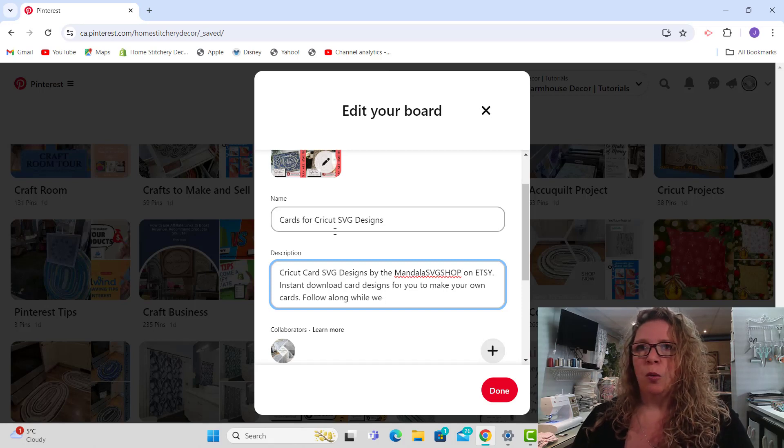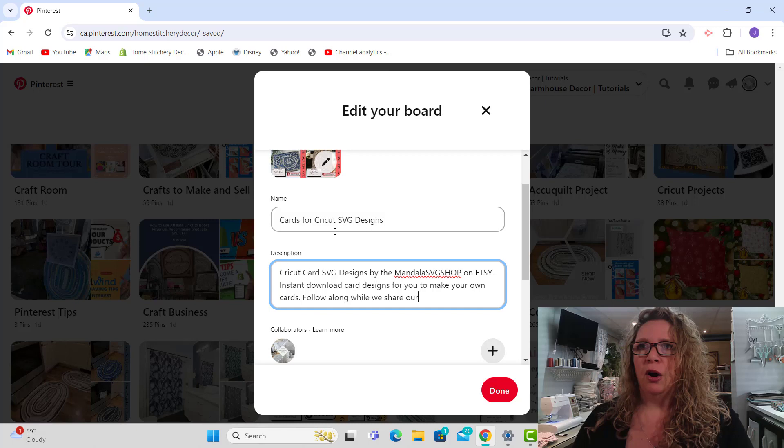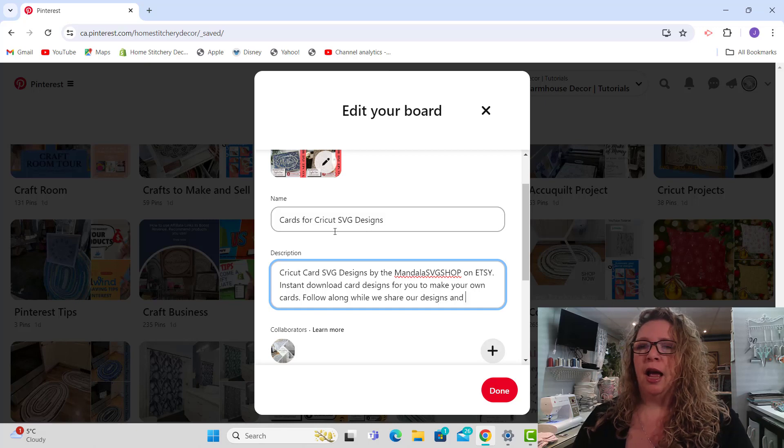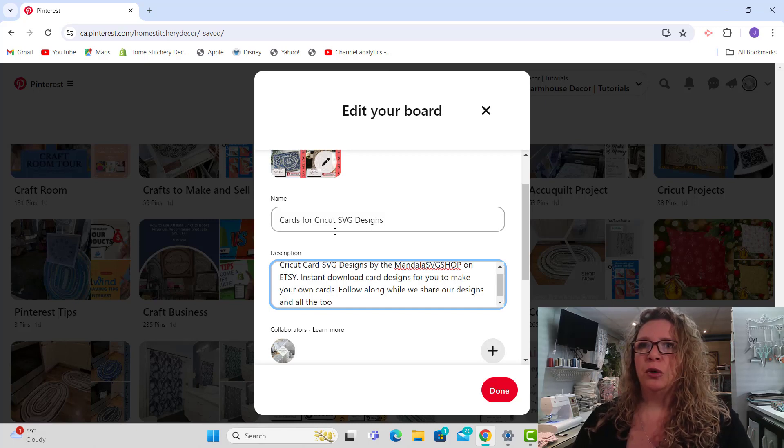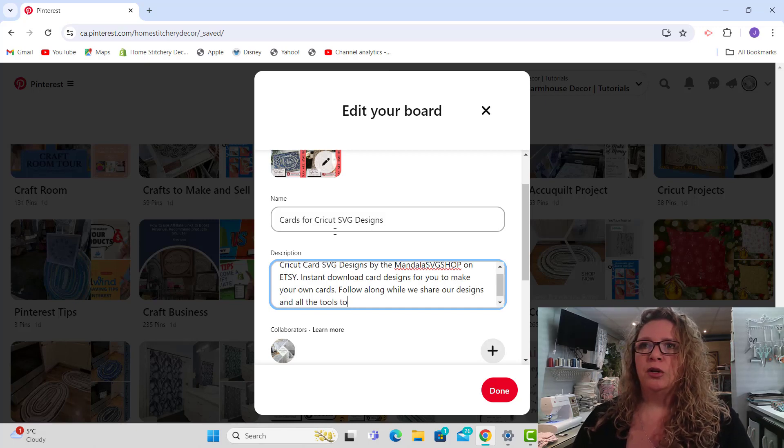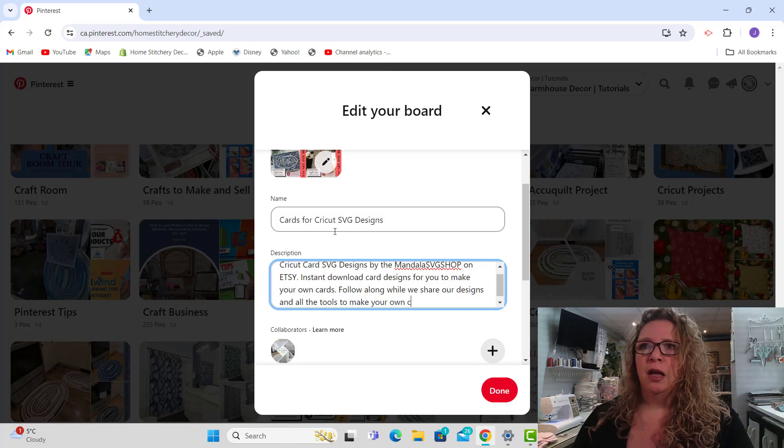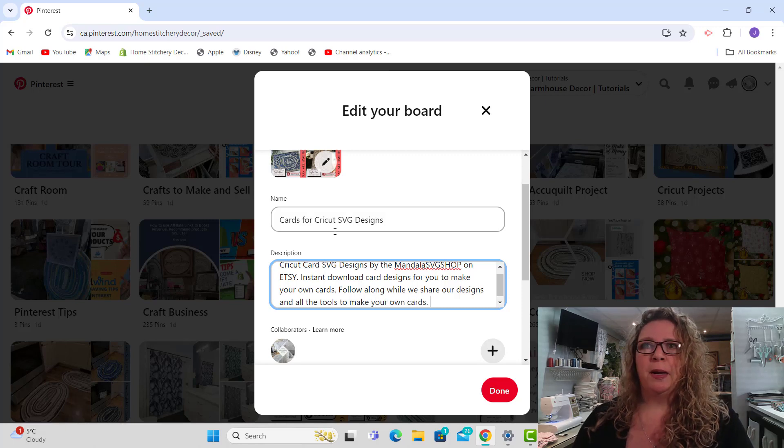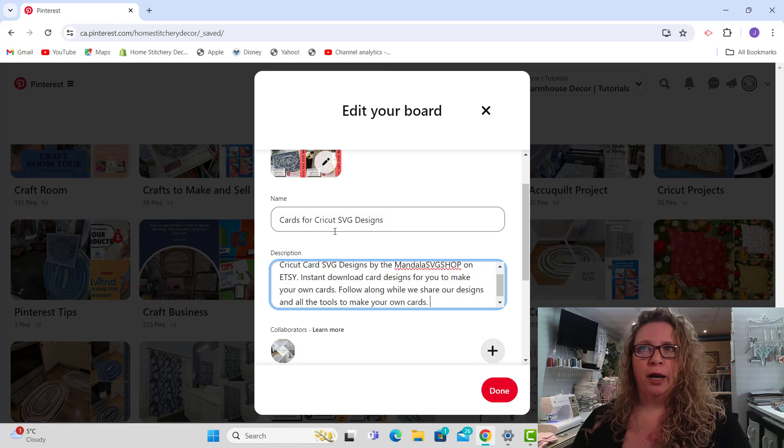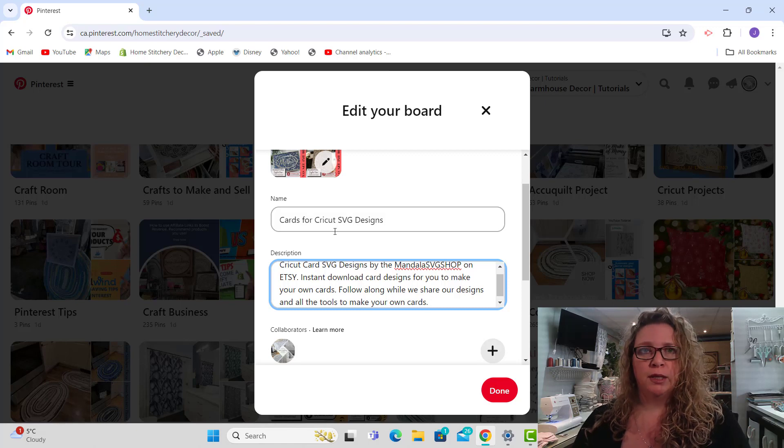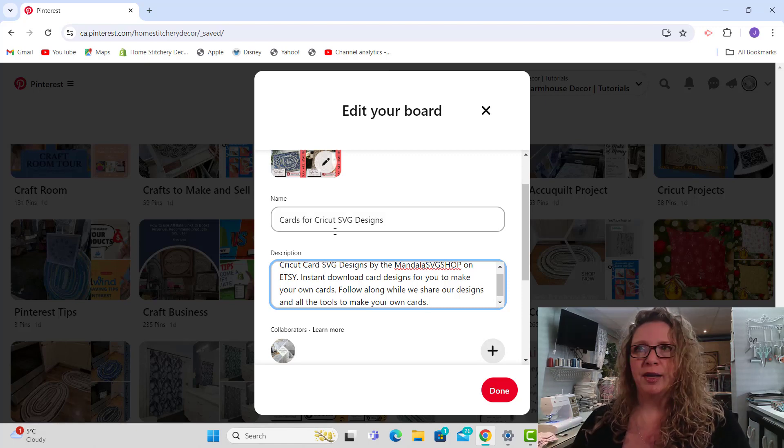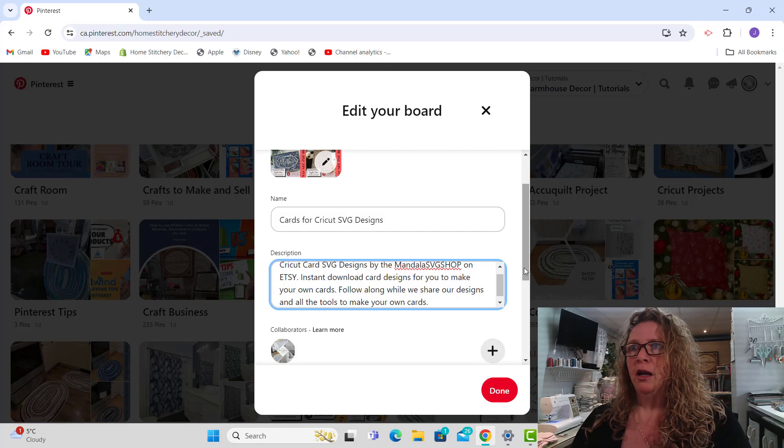Follow along while we share our designs and all the tools to make your own cards. Because I'm an affiliate for Cricut, I also will be sharing the Cricut deals and the Cricut machines and everything like that on this board.